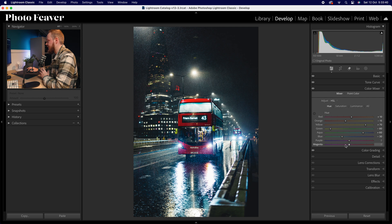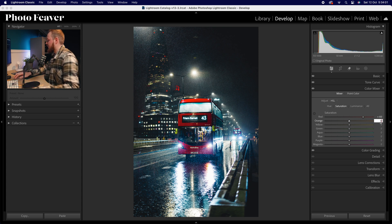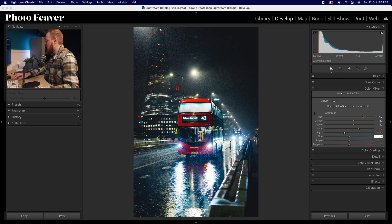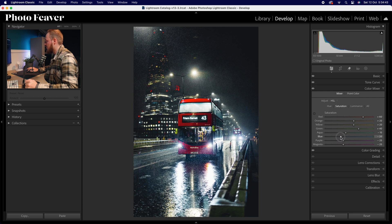Moving to saturation: I really want to increase the intensity of that bus, so increase reds saturation to plus 60. Oranges go to plus 20, yellows also plus 20. Greens go for a stronger effect — around about plus 40. Then reduce saturation in the cooler tones: aquas minus 15, blues minus 30, magentas minus 25, and the same for purples. We're adding color in warmer tones and removing intensity in cooler tones.